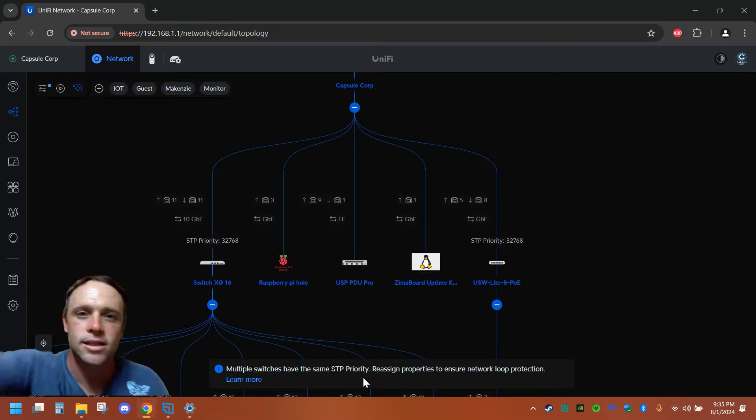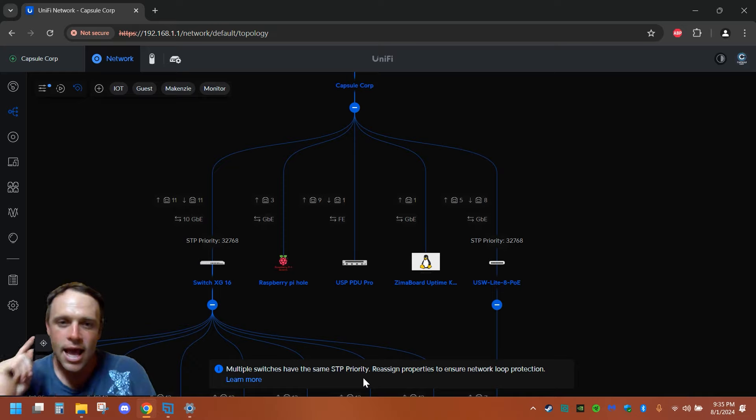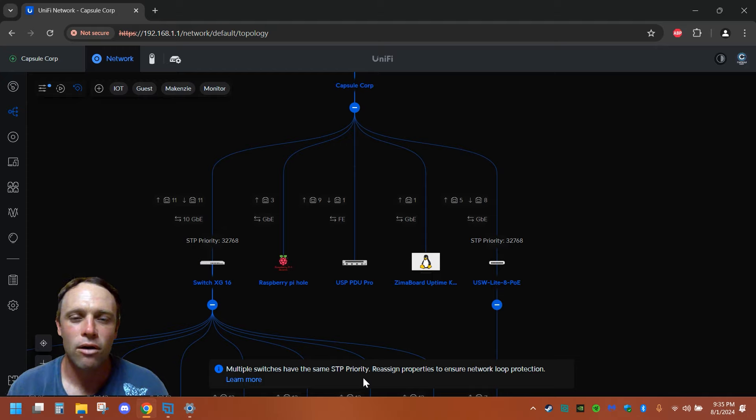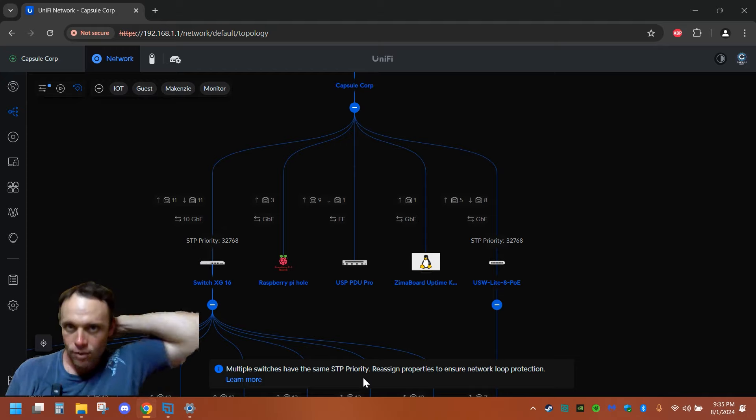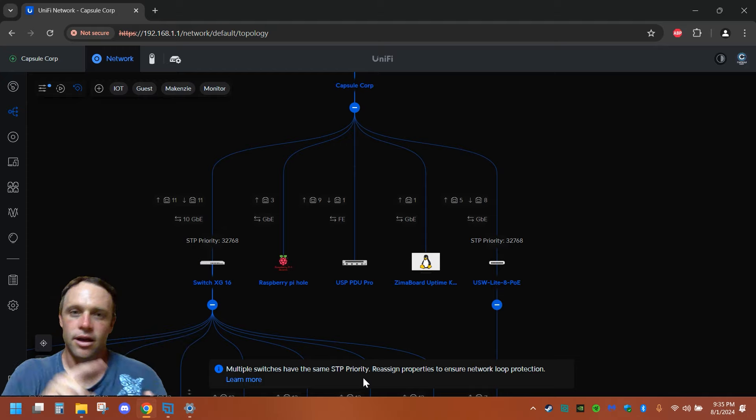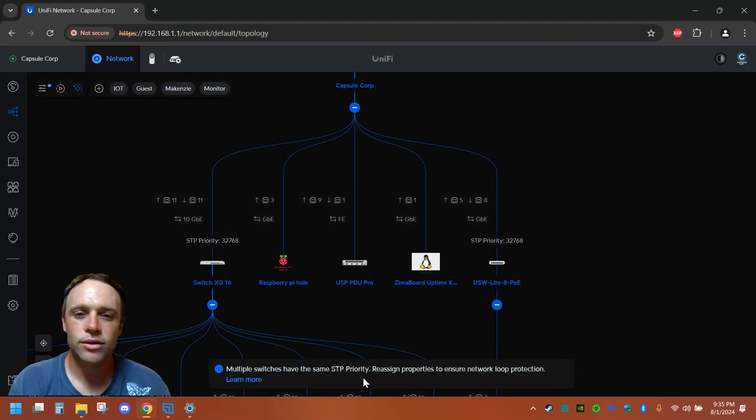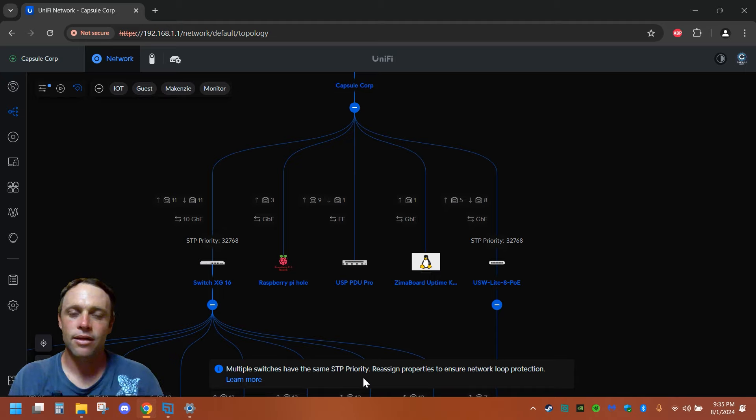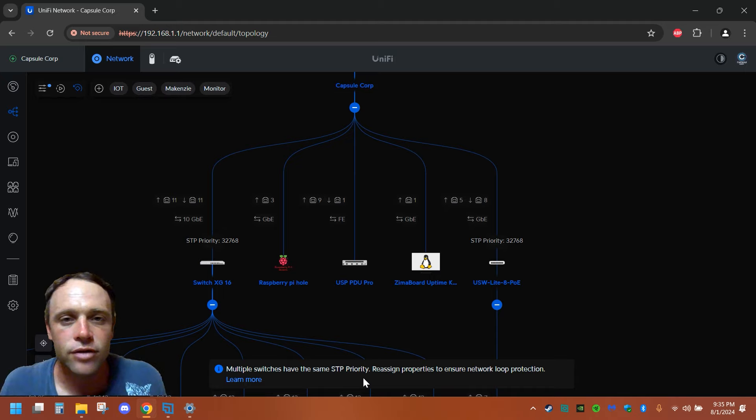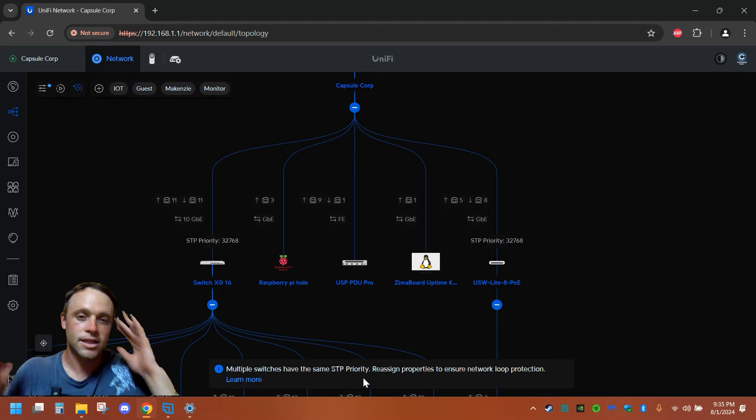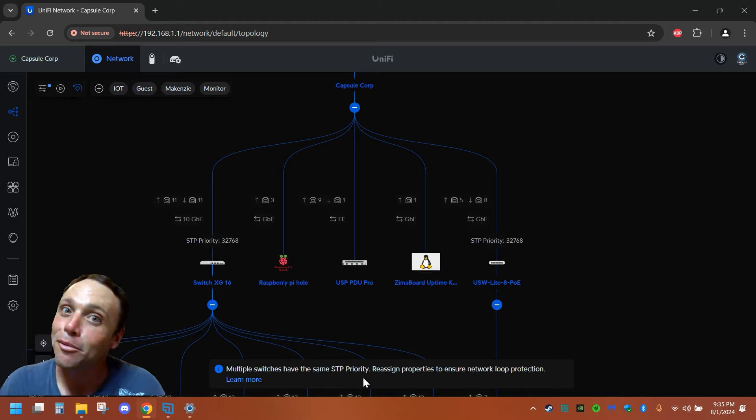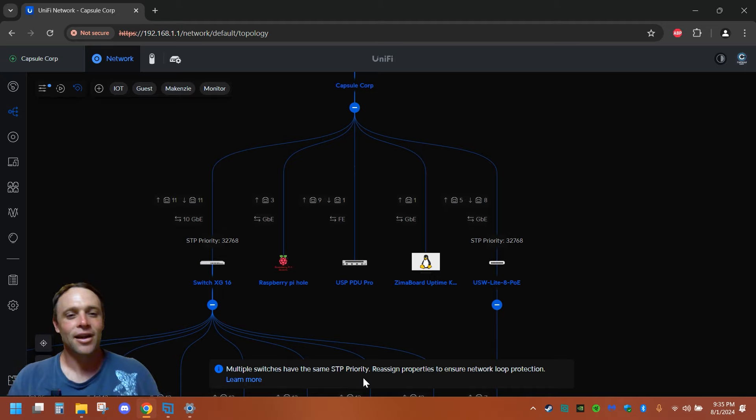We're just going to go right to this other one here and bypass all those and get it to the most powerful one as quick as possible. Because that one has the internet plug goes into that one and then the internet goes from there and goes to all the other switches in the network stack. We don't want network loops here.